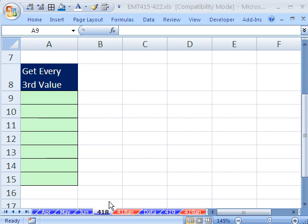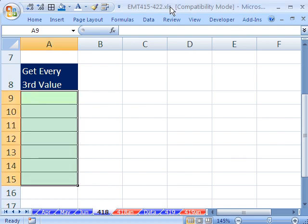Welcome to Excel Magic Trick number 418. If you want to download this workbook and follow along, click on my YouTube channel, then click on my college website link, and you can download the workbook 415 to 422.